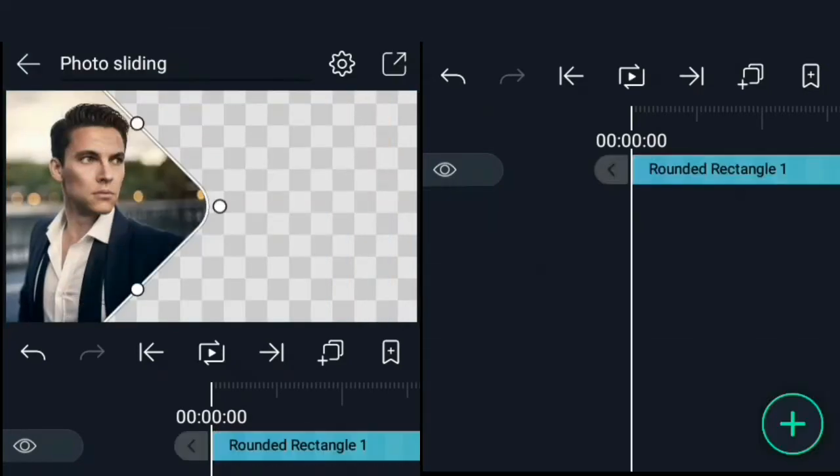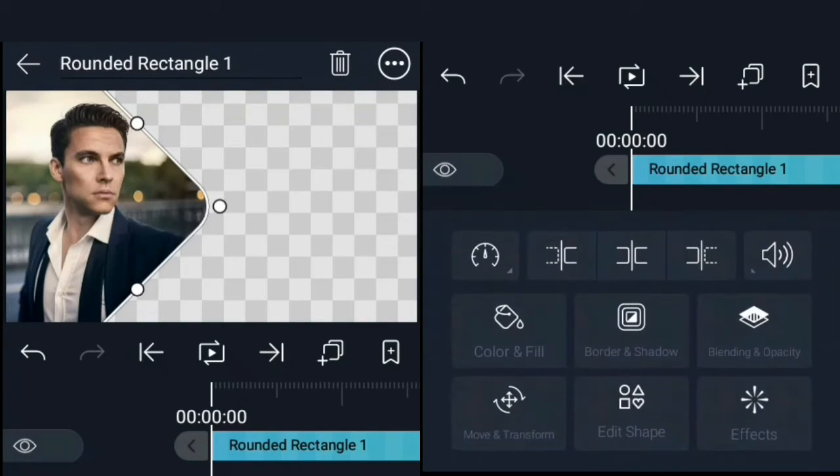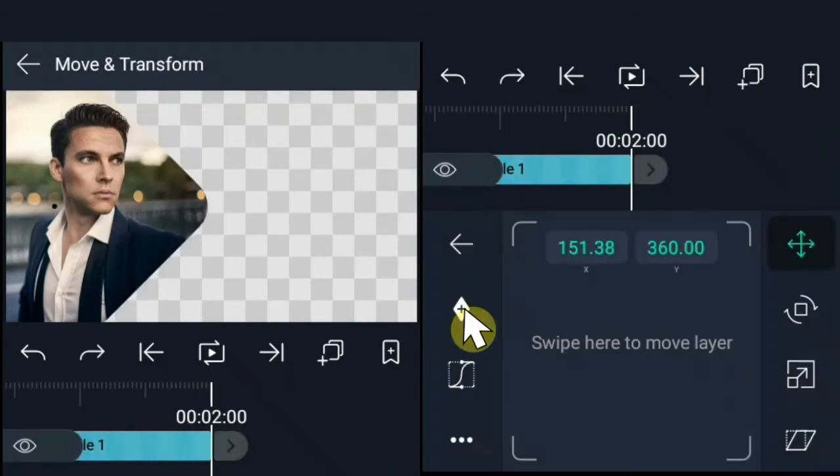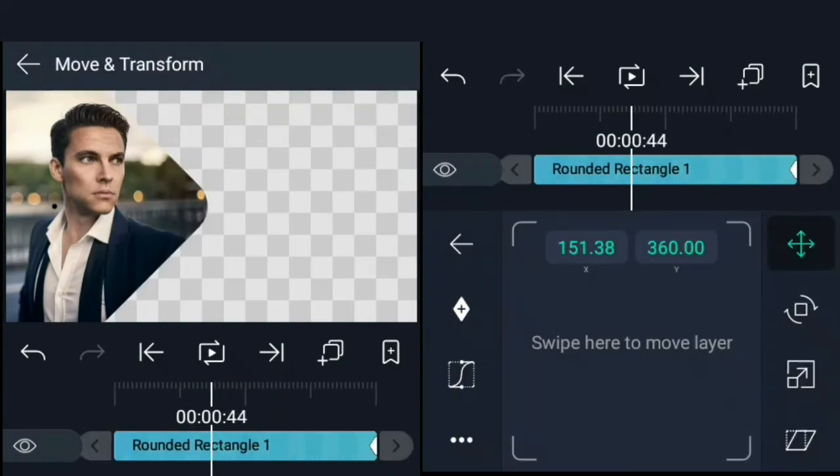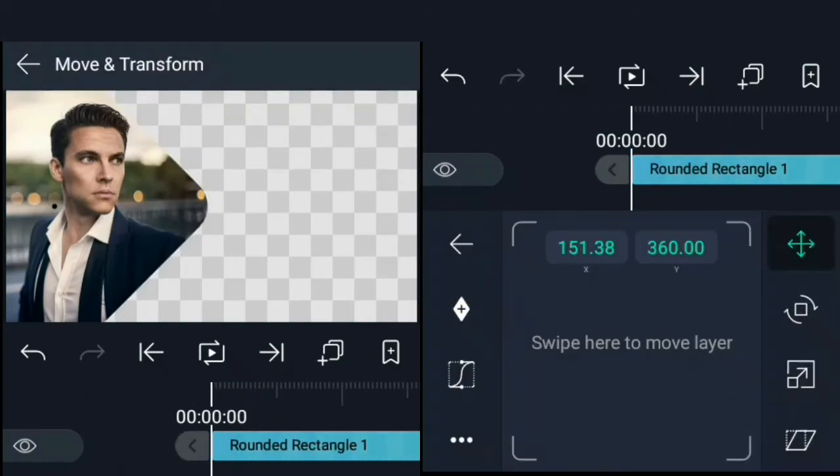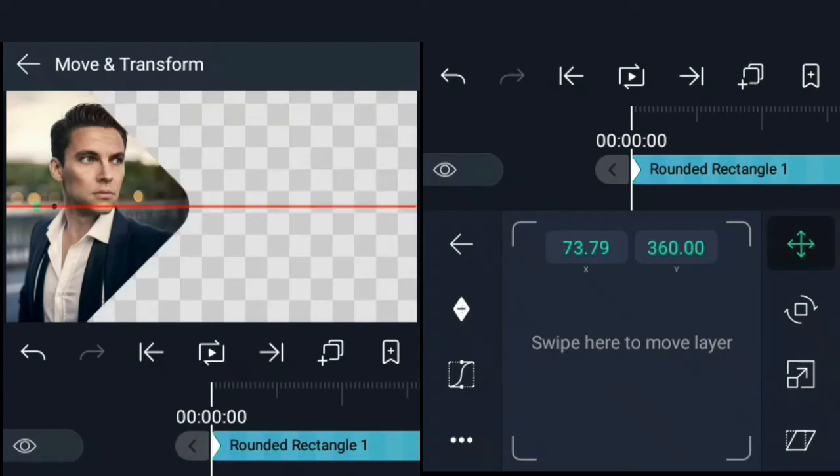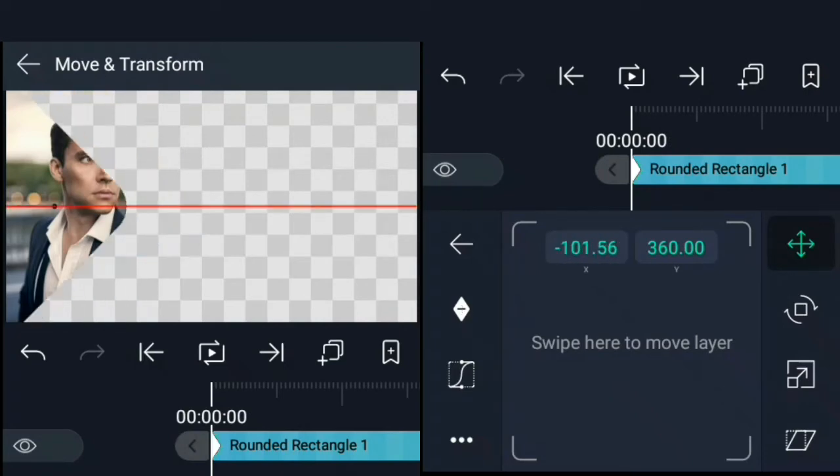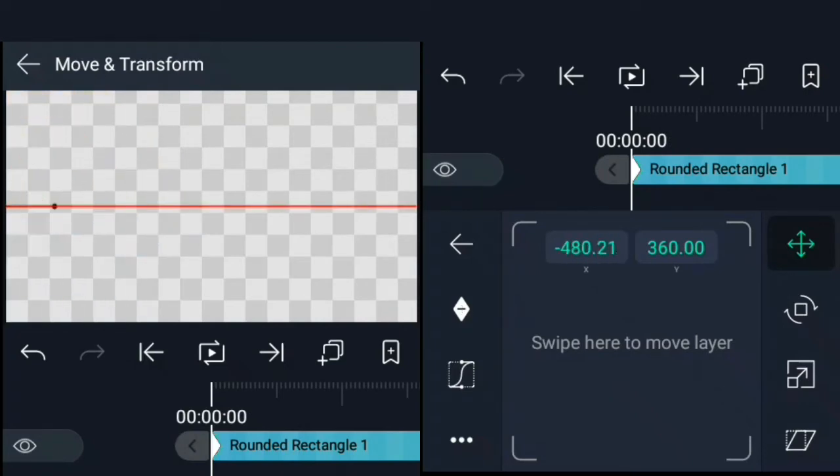Select the rectangle, move to 2 seconds and set a keyframe for its position. Move back to the beginning of your timeline and move the rectangle to the left till it moves out of the screen like this.